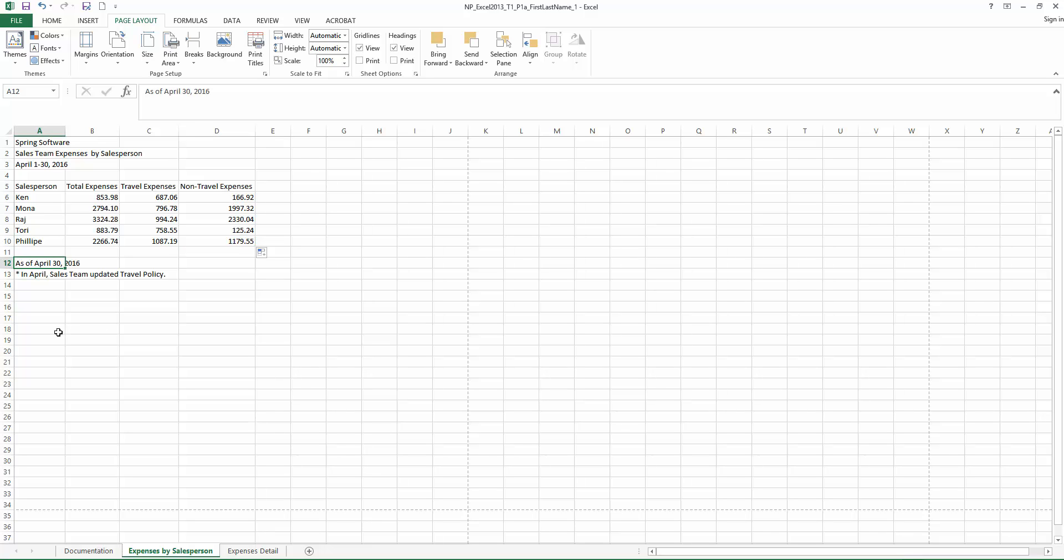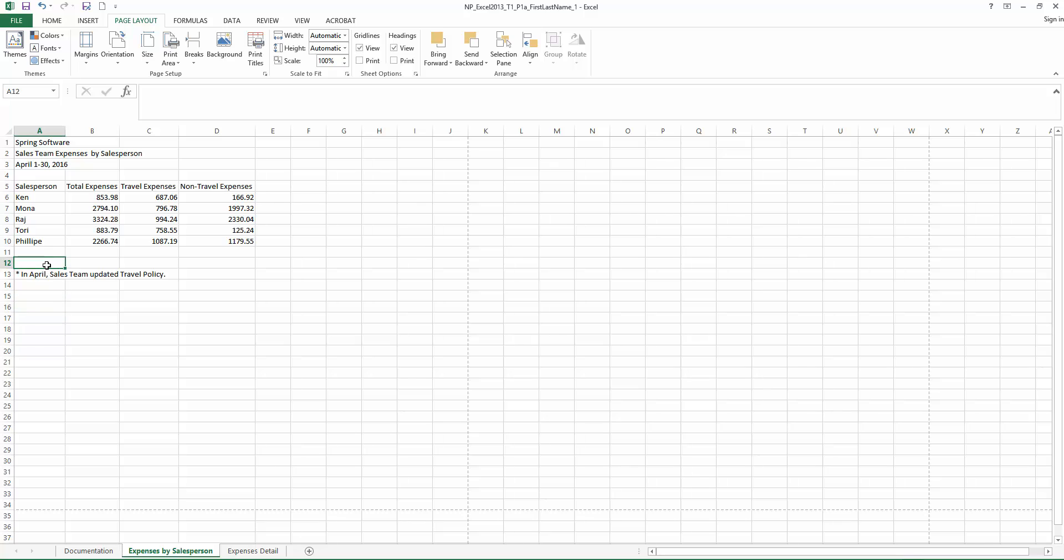In step 18, we want to go to cell A12 and we want to delete the content in there. So let's highlight the cell, press the delete key, and the information is gone.